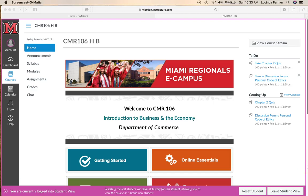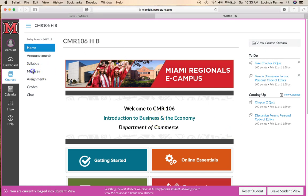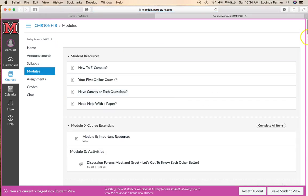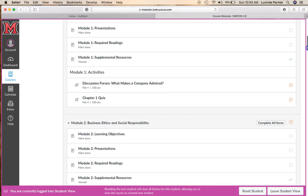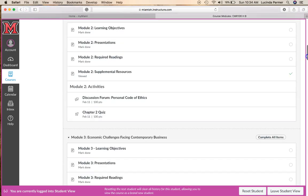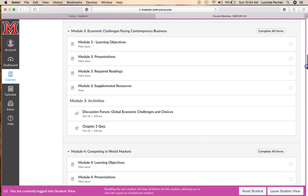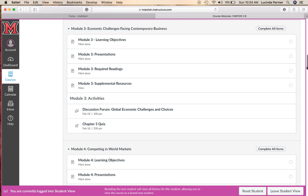Hey, how are you doing? I wanted to go over this week's module activities with you. I'm on your Canvas homepage and I'm going to click on modules. We are actually in Module 3 now, which is Economic Challenges Facing Contemporary Business. This is the only module and chapter — Module 3 also goes with Chapter 3 in the textbook.